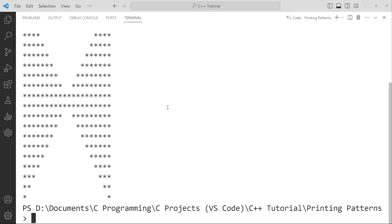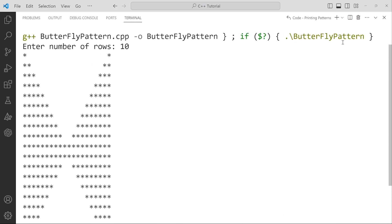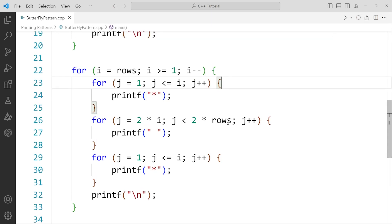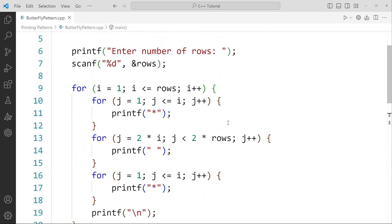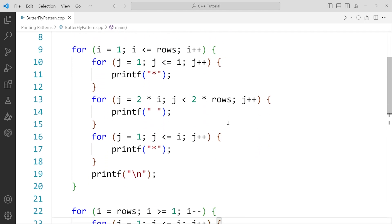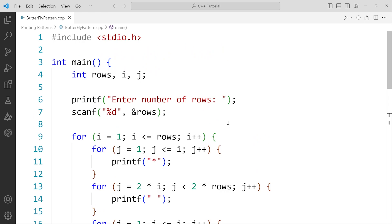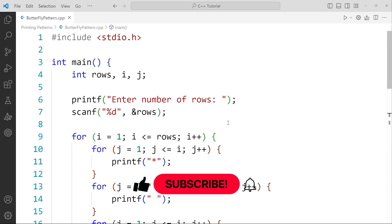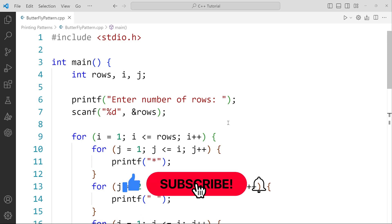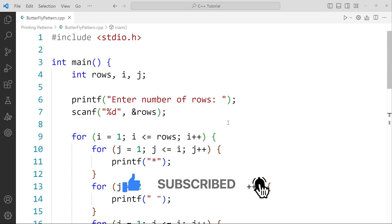This is how you print this butterfly pattern. I hope you understood this well. If you have any doubts you can ask in the comment section below. I'll put the code in the description as well so you can copy-paste and practice it yourself. Thanks for watching — please like, share, and subscribe to our channel, and don't forget to press the bell icon so you won't miss future updates. This is Ashank David signing off, see you guys in the next one.